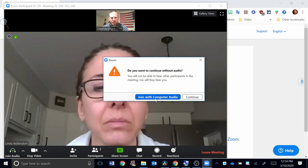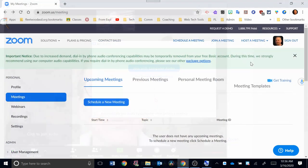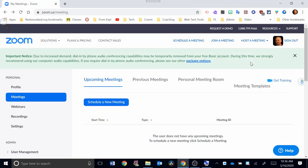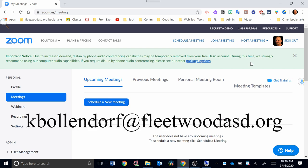So there you have the basics of hosting a meeting. If you have any questions, please contact me at kbollendorf@fleetwoodasd.org. Thanks, have a great day.